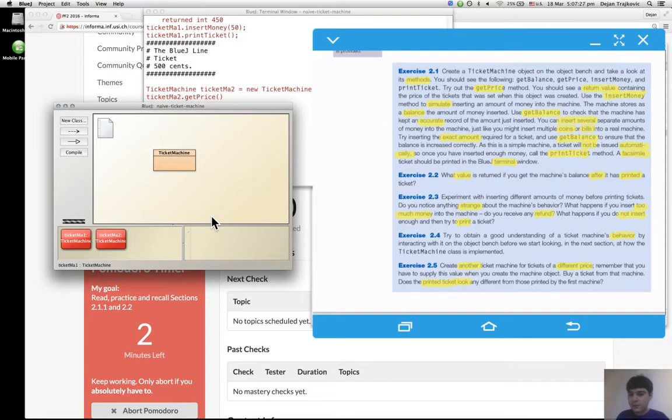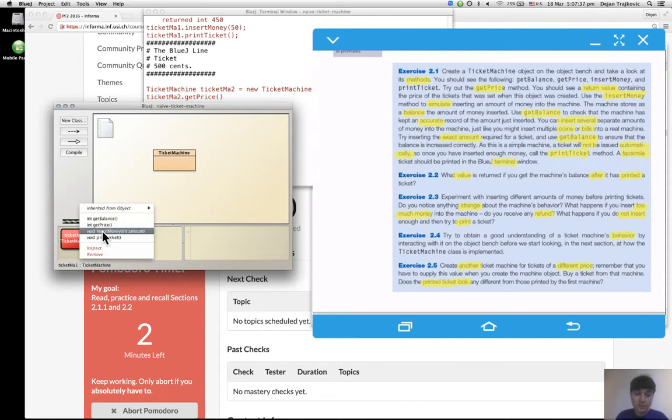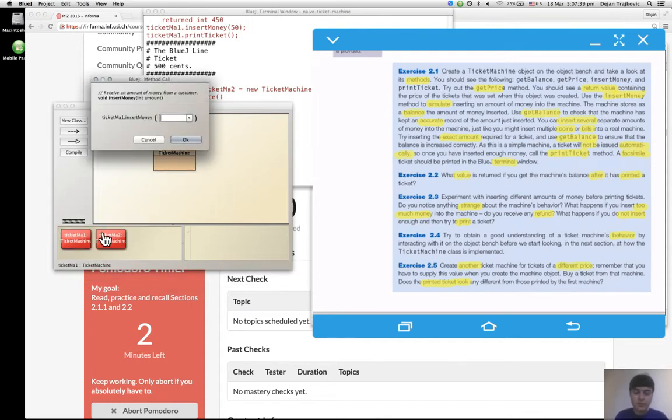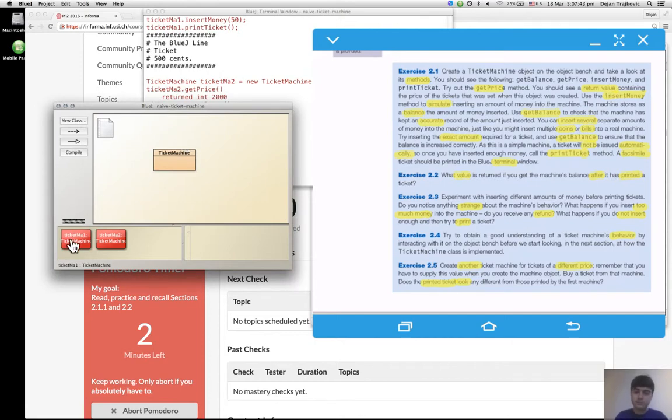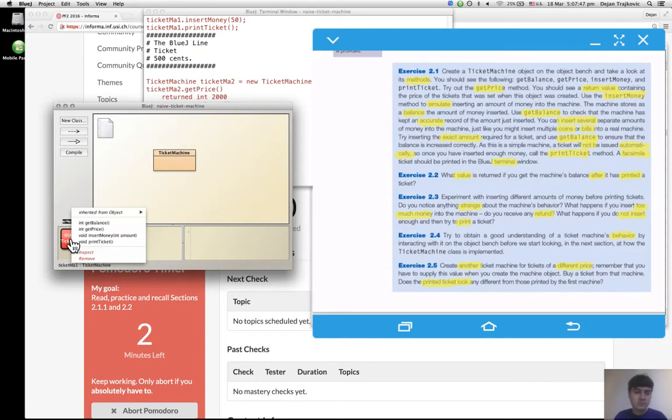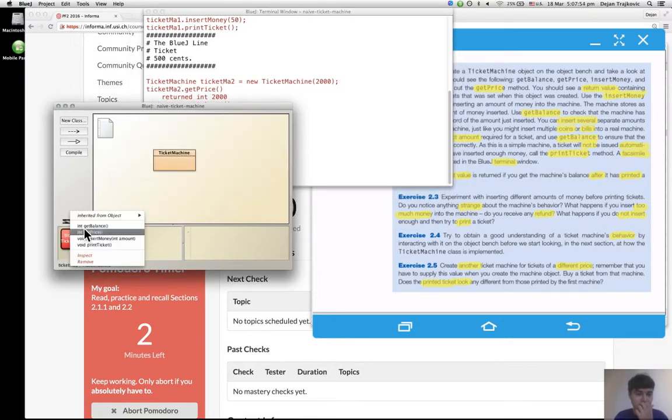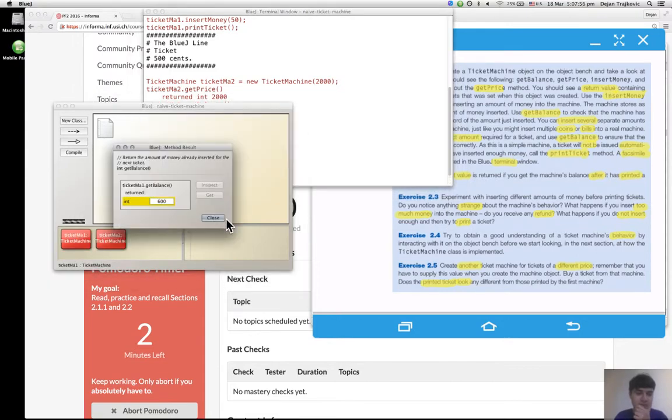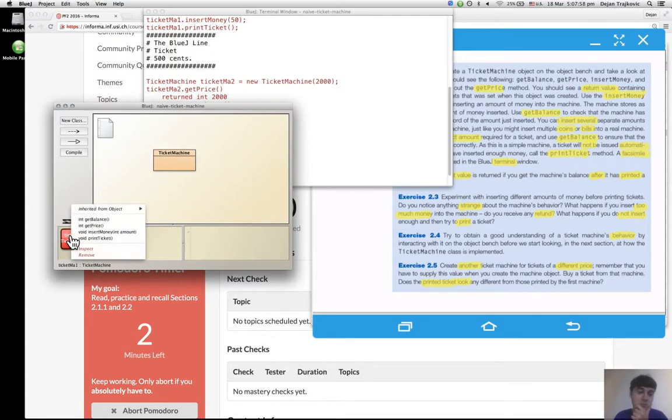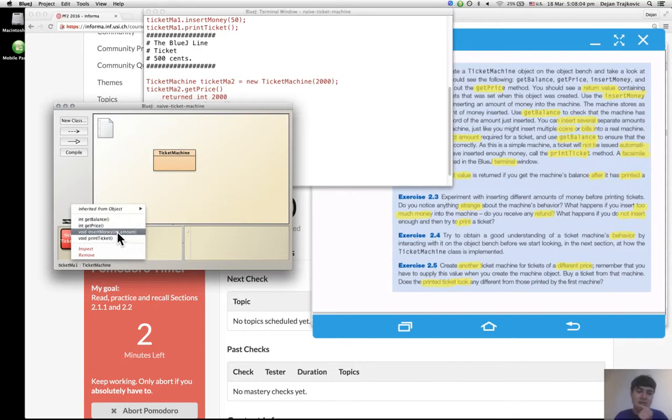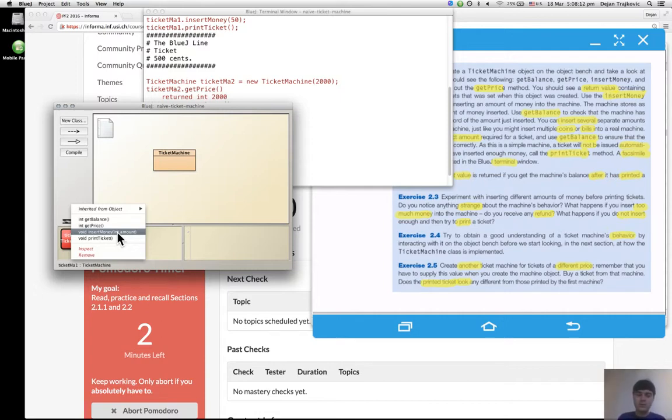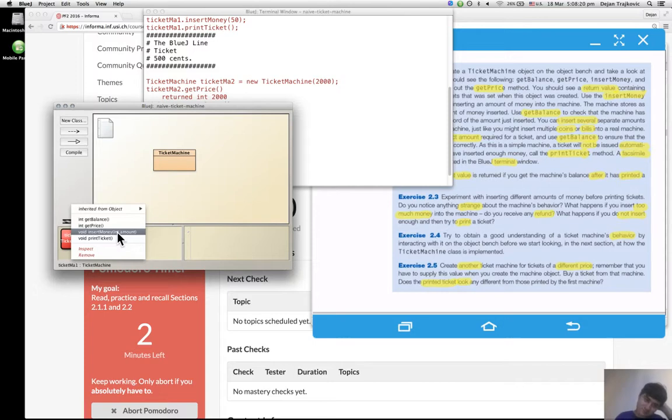What happens if you insert too much money into the machine? Do you receive any refund? Too much. Okay, now it's 500. Now I put another 100 cents and I don't think I get any refund. The terminal is not telling me anything. The balance is 600, so I don't think I can print the ticket because it will get all the 600 cents because the balance will go back to zero once you print the ticket. So no, you don't receive any refund.